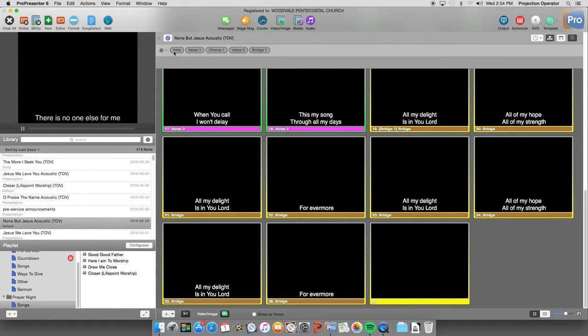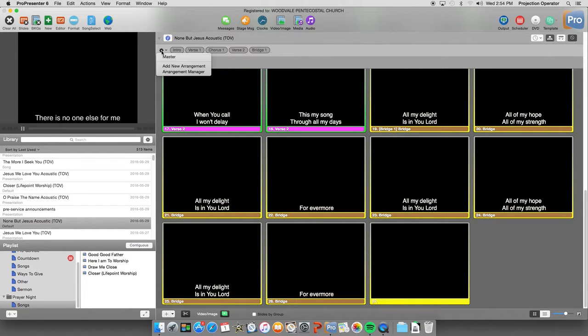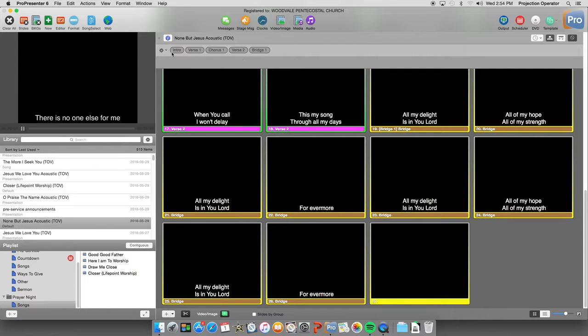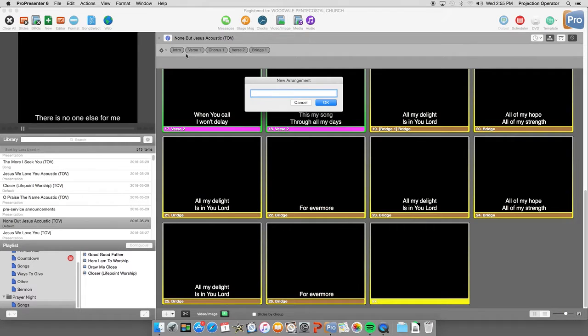Okay. So now we have all the different aspects of the song. The intro verse 1. Chorus 1. Verse 2. And bridge. All set up in our master. Our master view. So now we can create an arrangement. For Sunday morning.